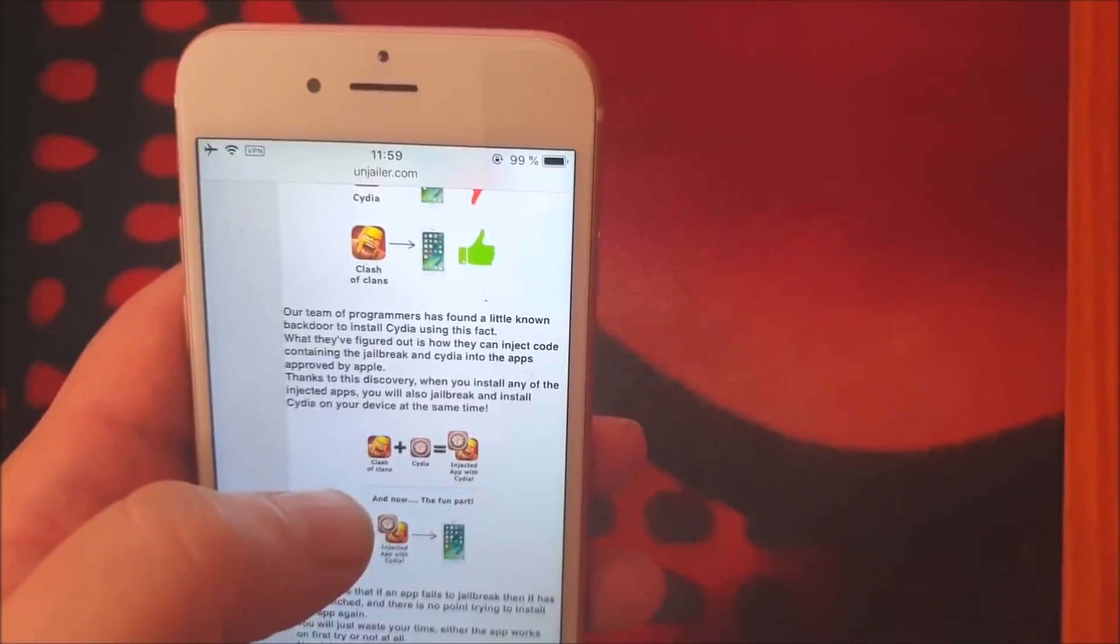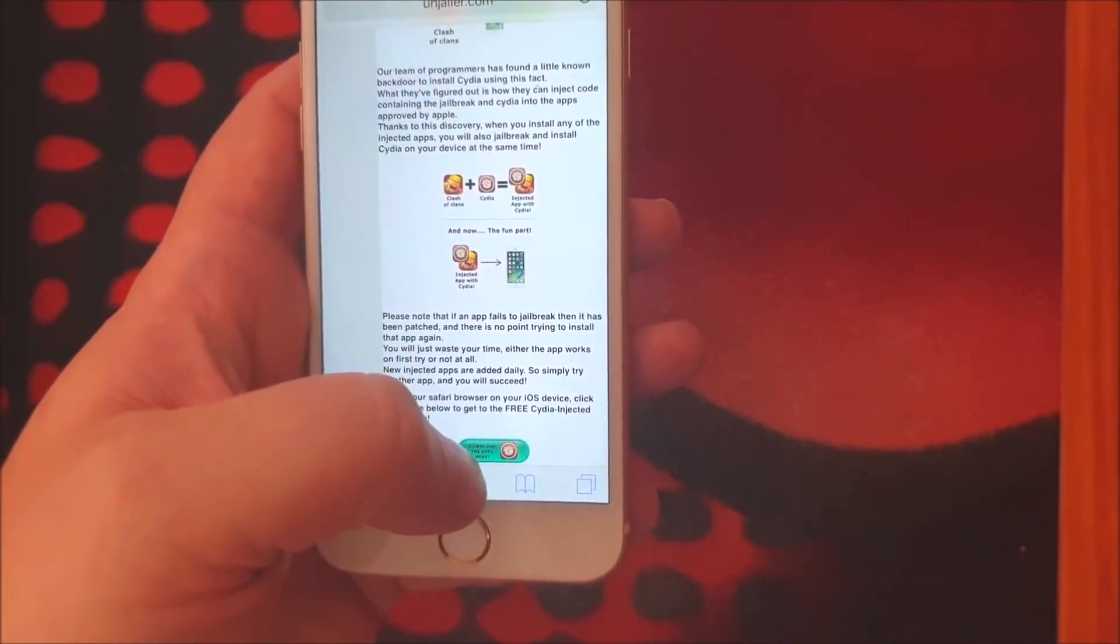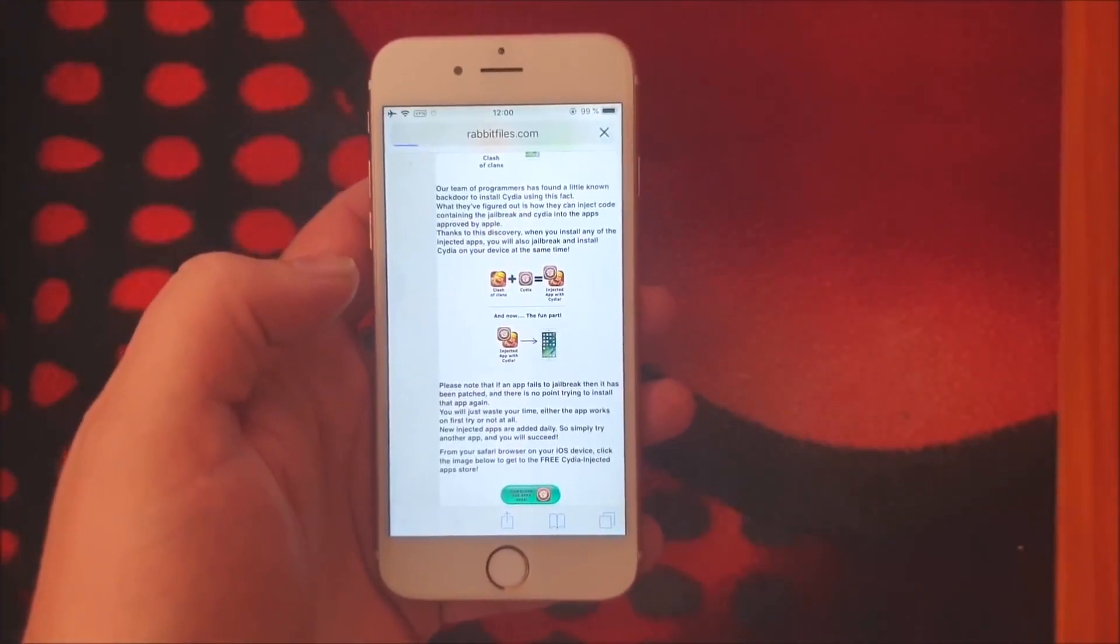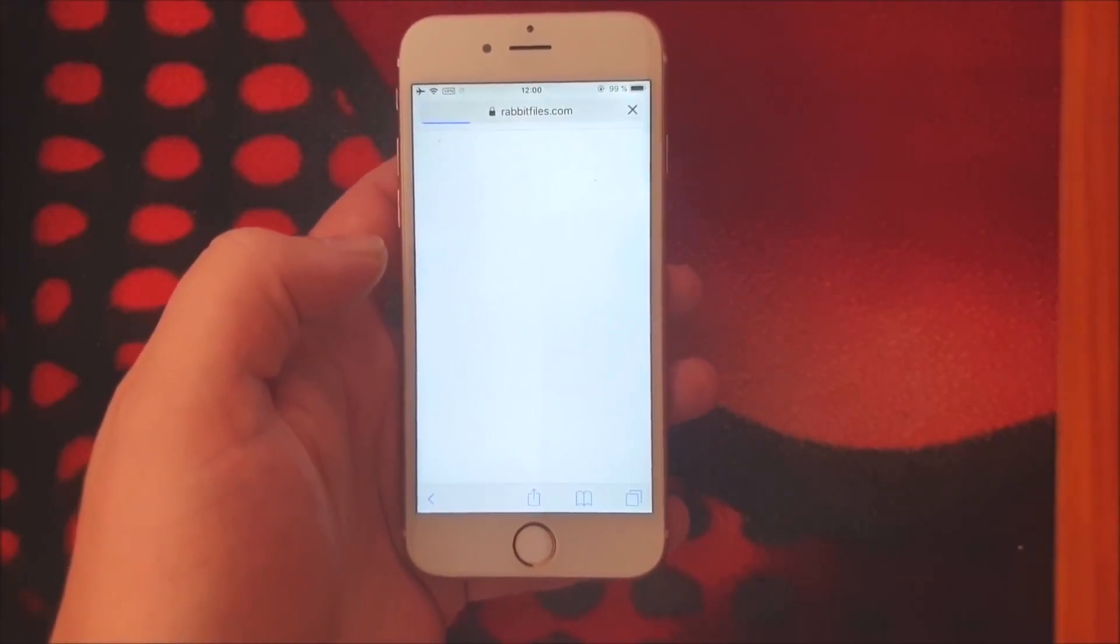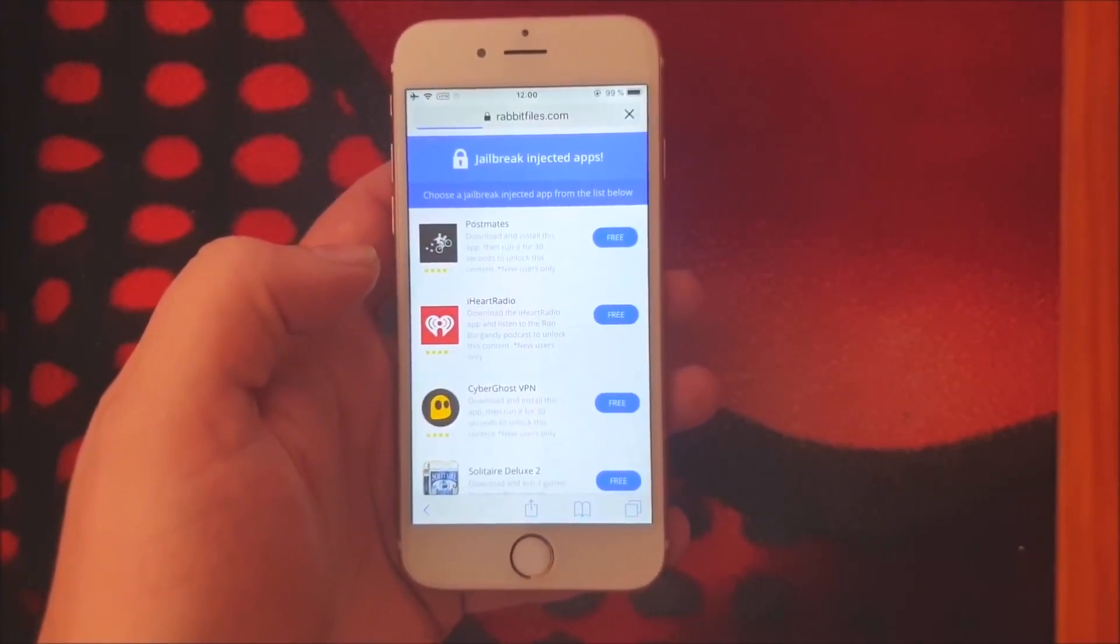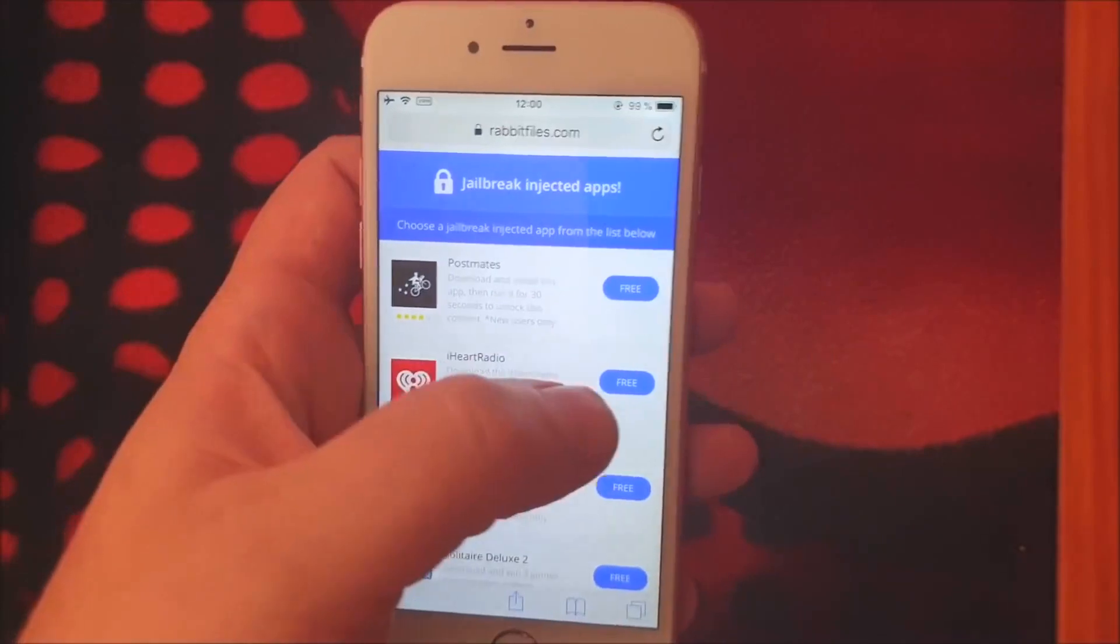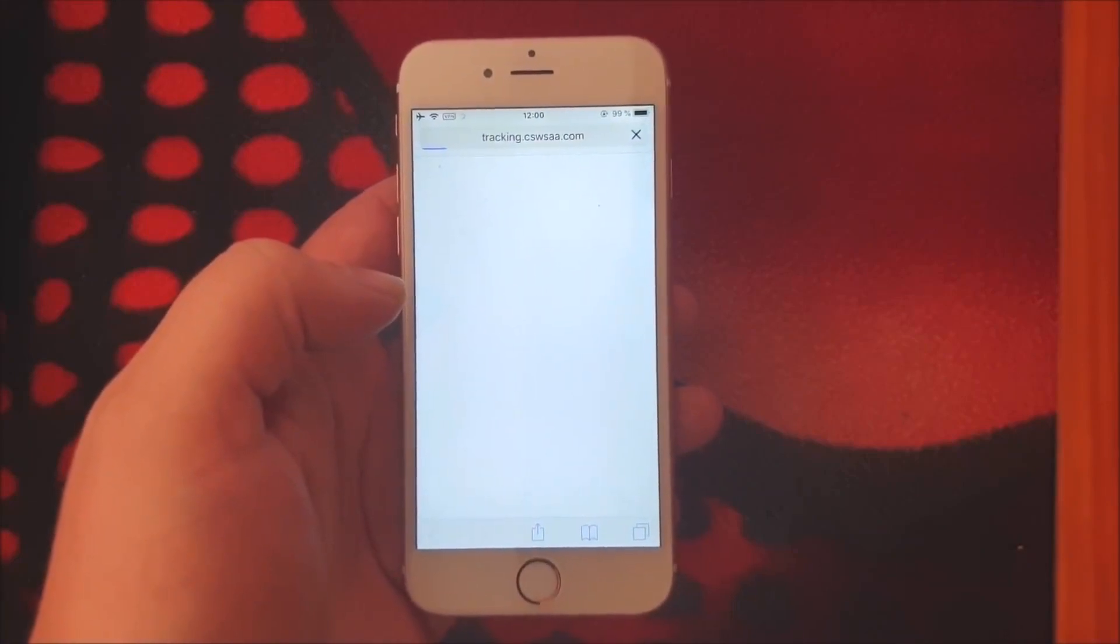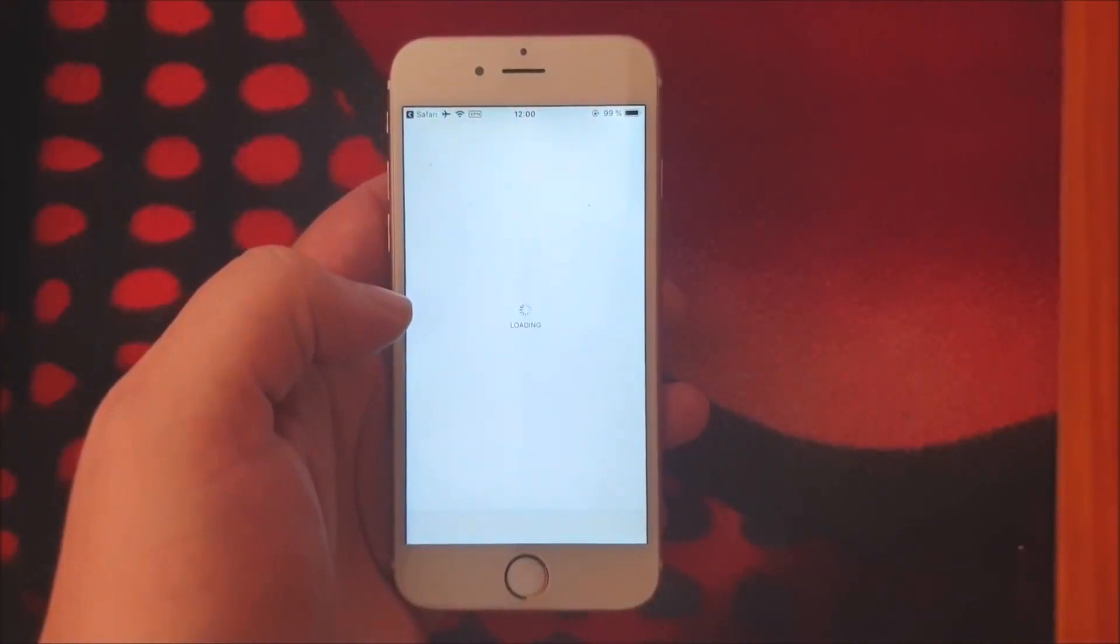So head over to onjailer.com and then scroll to the bottom and click here, this little icon here, to get to the free jailbreak injected app store. Now all of these apps are of course 100% free but they do get patched from time to time. So if you try an app and it doesn't work then simply try another app. I'm just gonna pick one and like I said they're 100% free so if the first one doesn't work just try the next one but usually it works by the way.